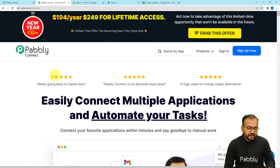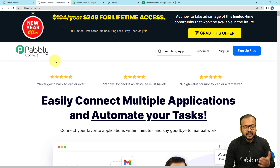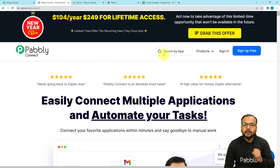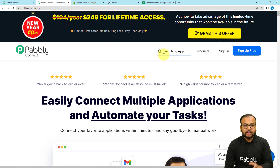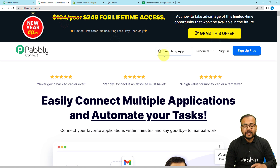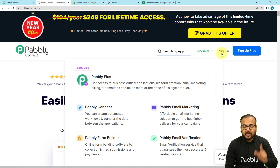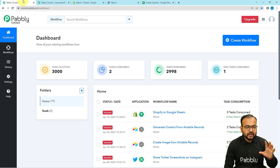To set up this automation we are using Pabbly Connect, which is an automation tool. This is the landing page of Pabbly and I have pasted the link in the description. From here you can set up your free Pabbly Connect account and you will get free automation tasks every month to test and set up your automations. You can sign up right now from the given link and then follow me through the video.